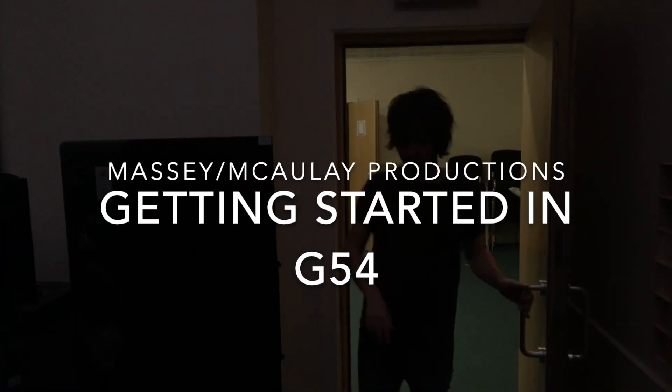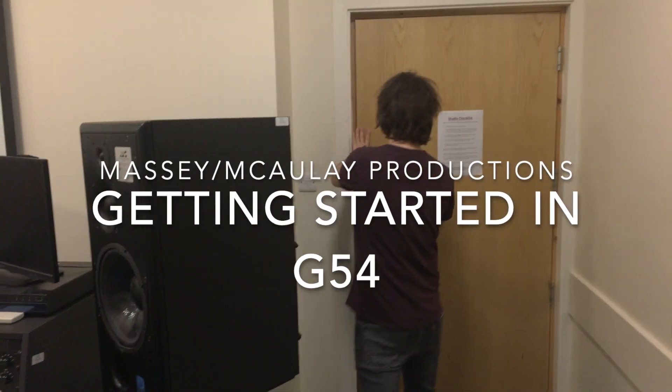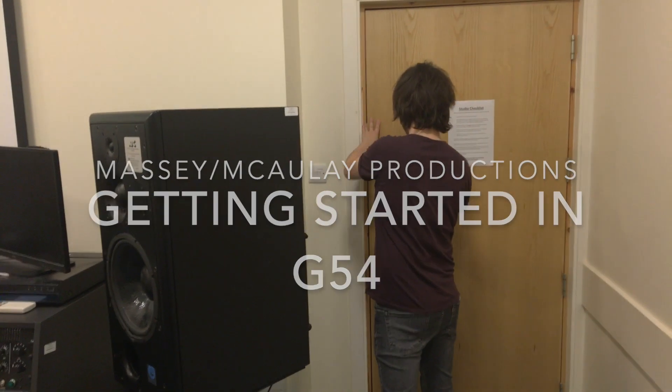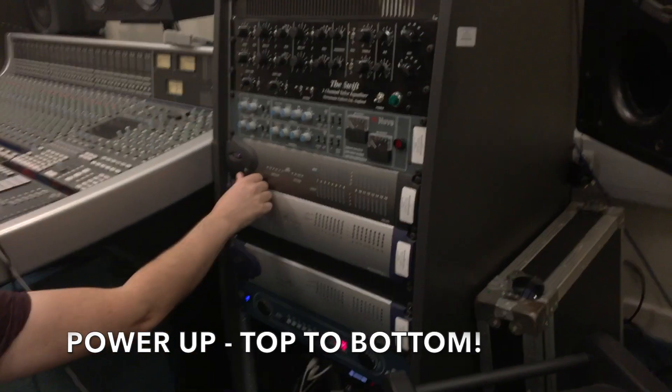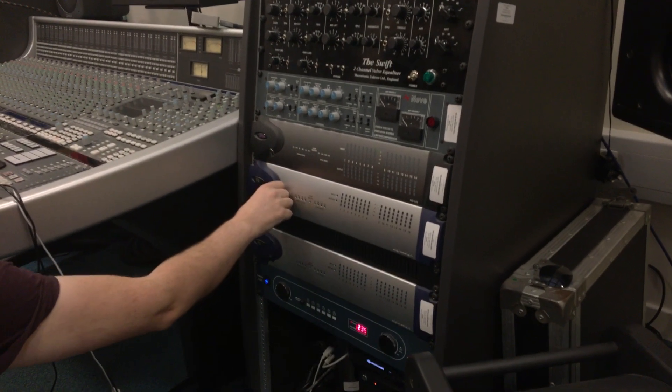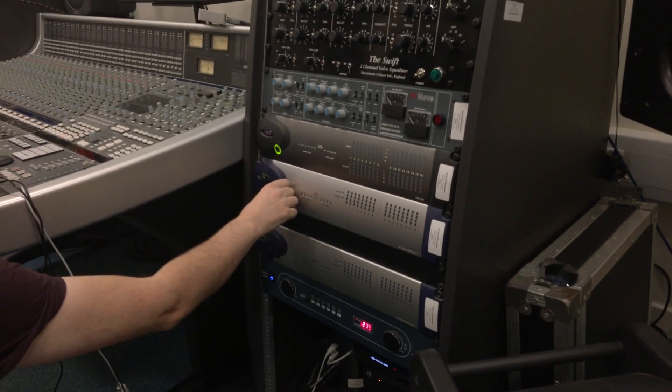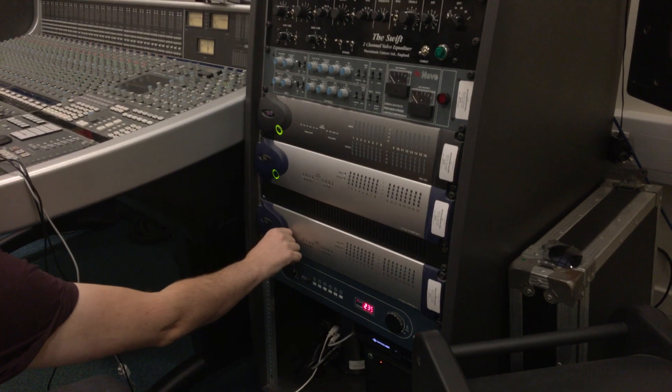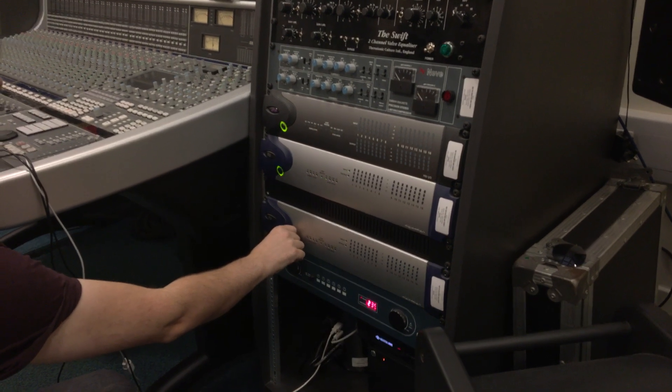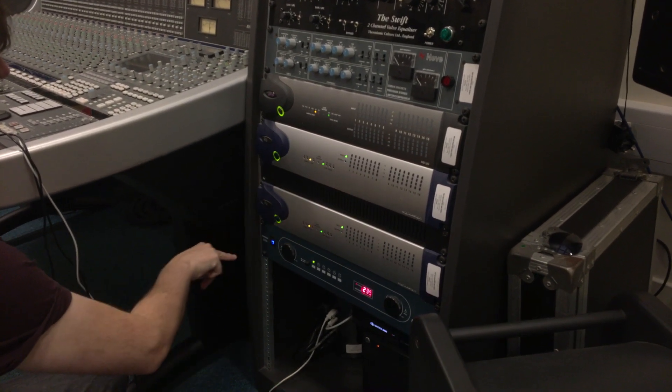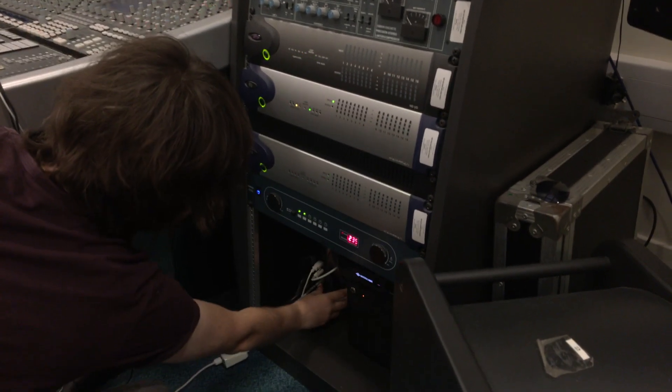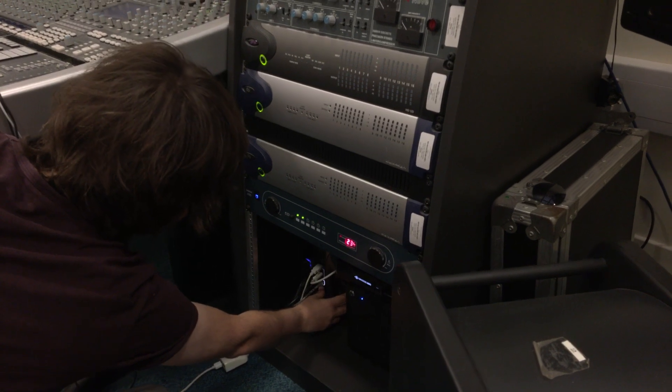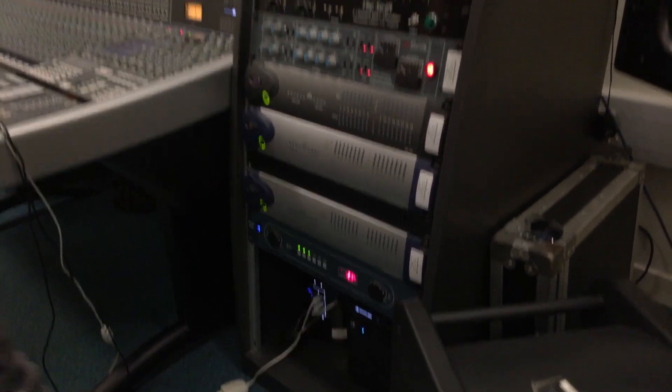Hello and welcome to the Getting Started in G54 video. When you come into the studio, we need to power on the racks. Starting with the right rack, we power from top to bottom, powering up the audio interfaces first, then the multiplex time startup button at the bottom, and of course remembering to turn on the Macintosh, which is slightly hidden right down the bottom of the rack.